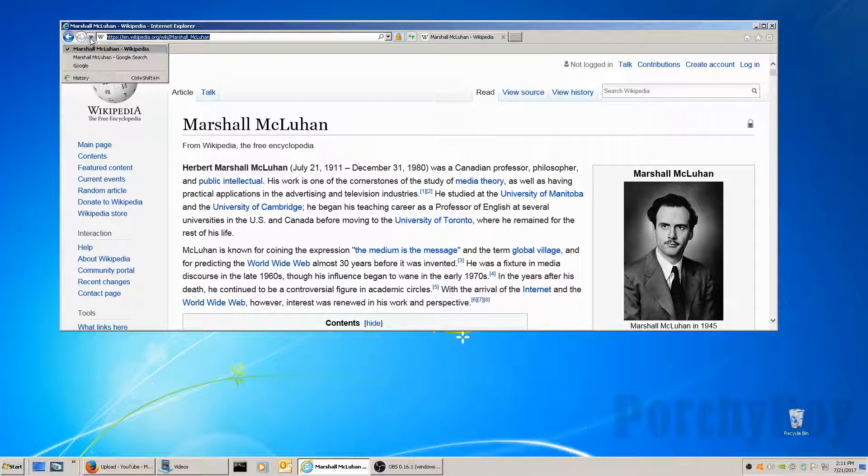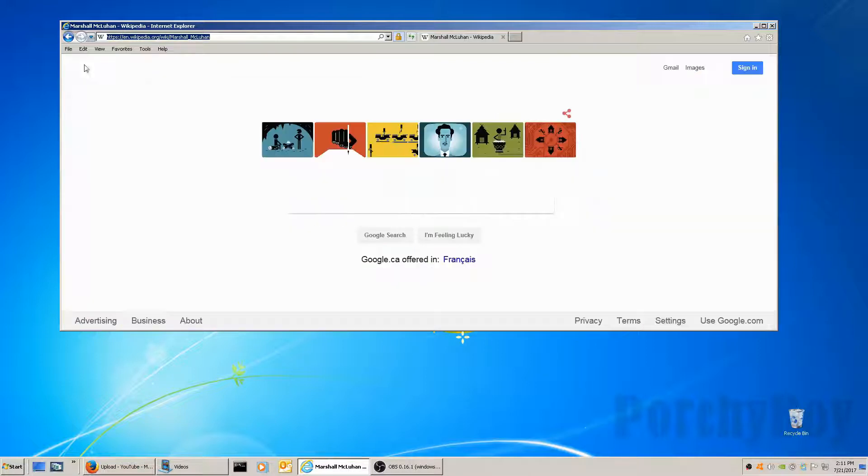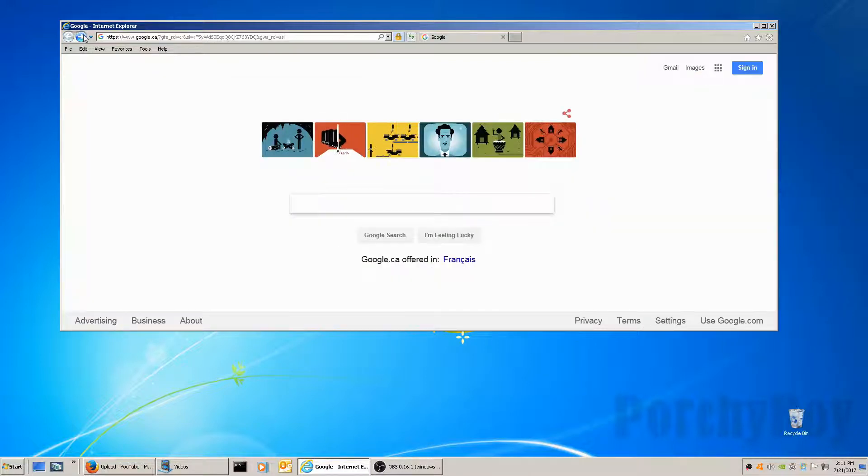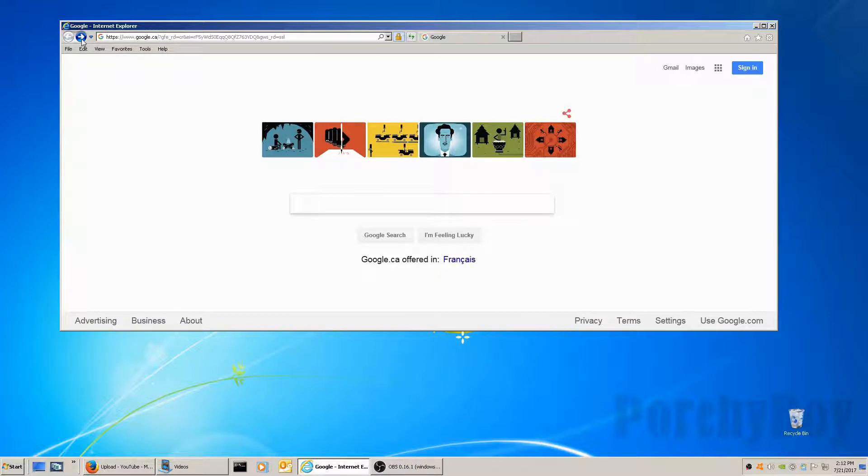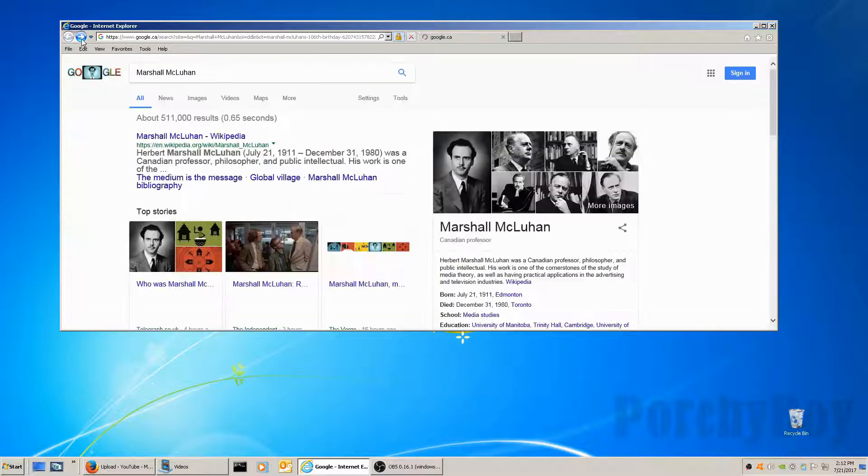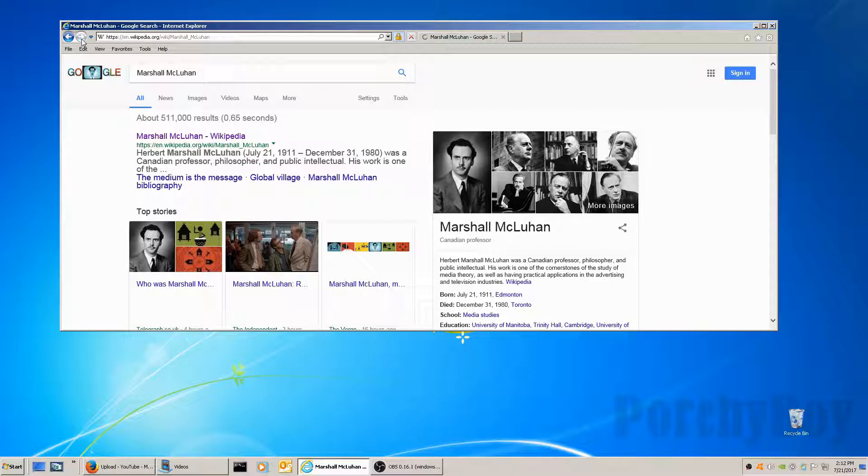Now, I can go back to the Google page or go forward again. It'll keep this history open for this browser, and I can go forward just by clicking these tabs here.